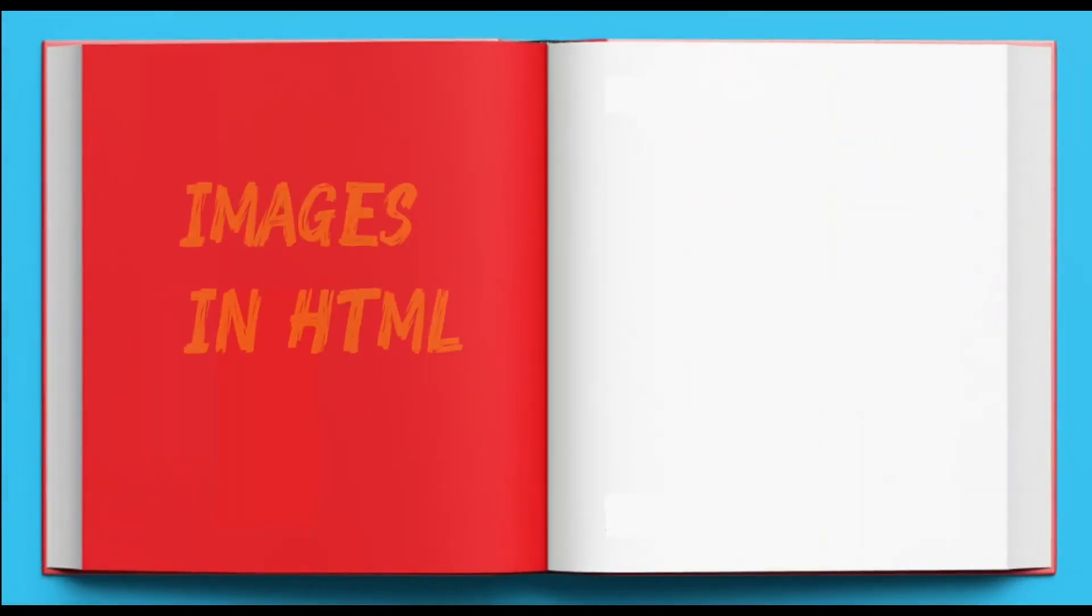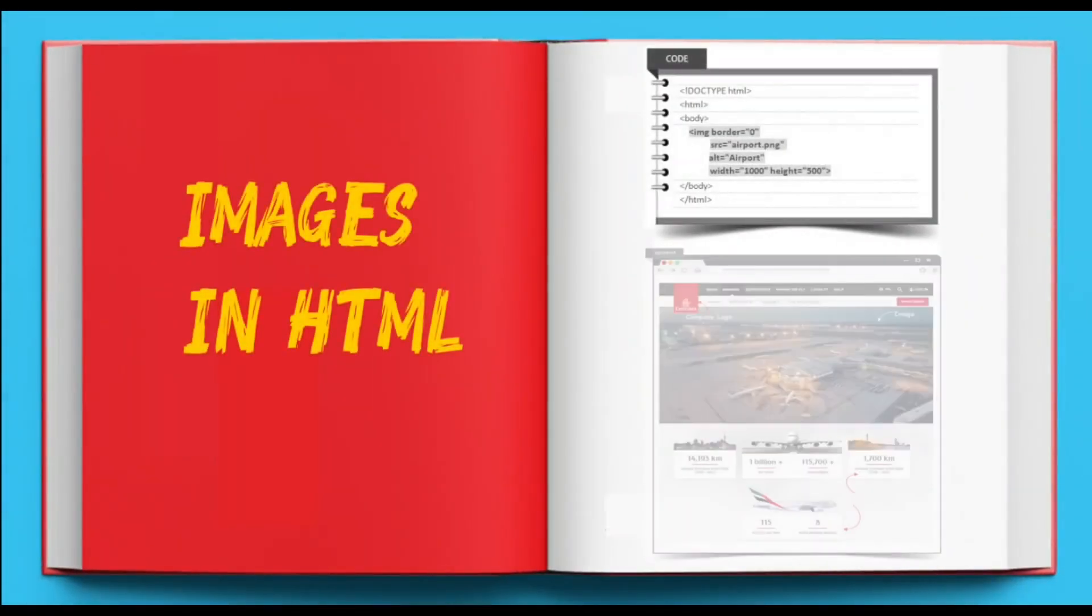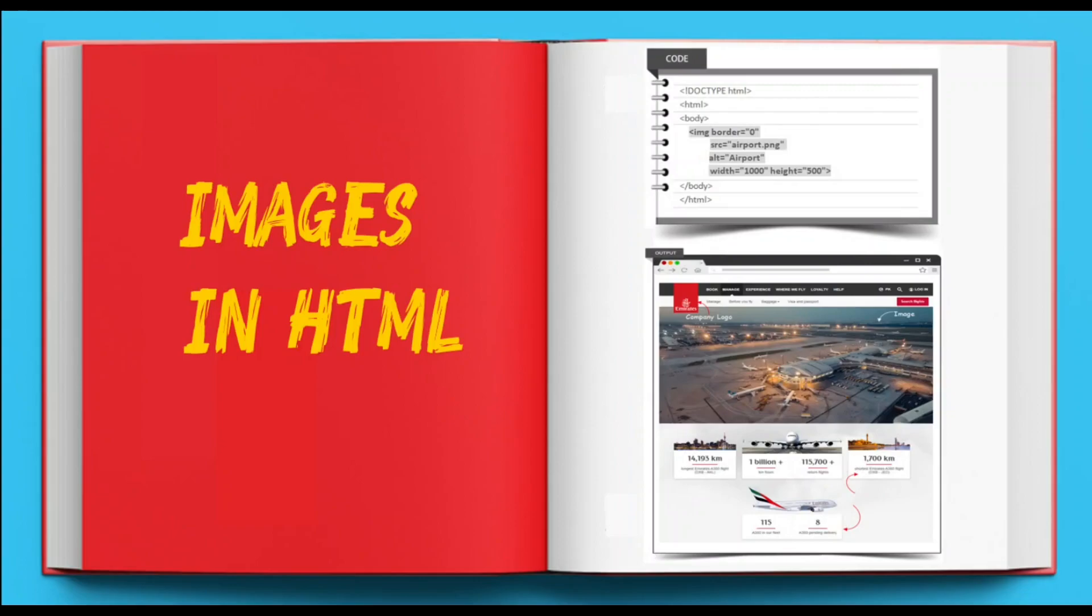The adage 'a picture is worth a thousand words' refers to the notion that a complex idea can be conveyed with just a single still image. This fits more in the world of web than any other place. A website having great images is more engaging than a dull text-based one.